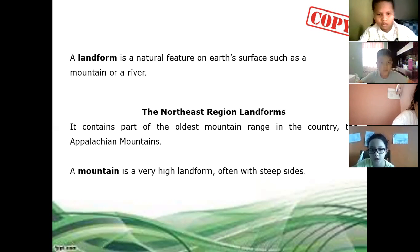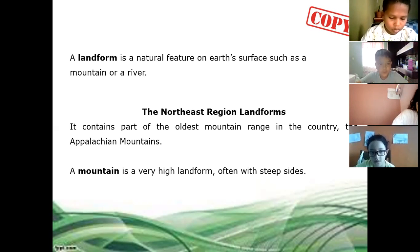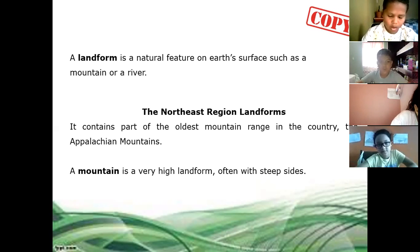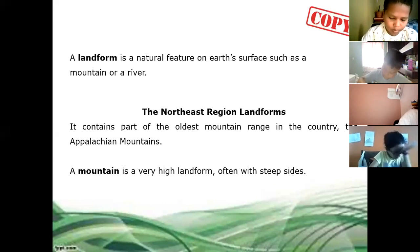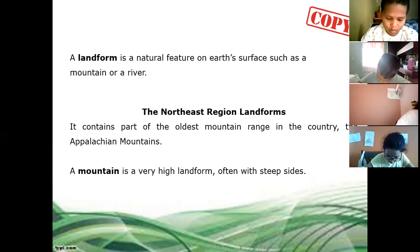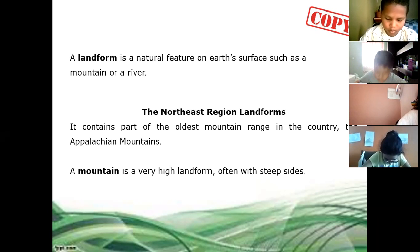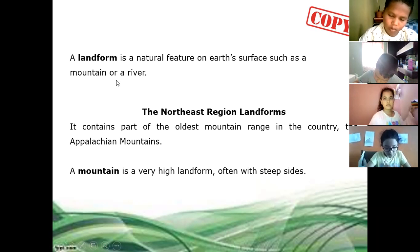Copy everything, please. Now, what is a landform? A landform is a natural feature on Earth's surface, such as a mountain or a river.